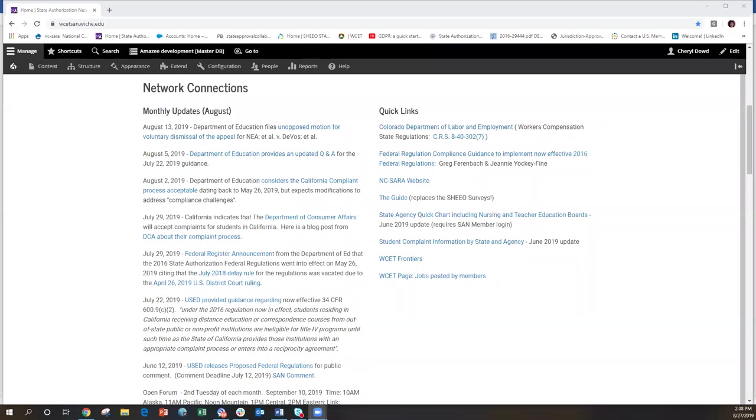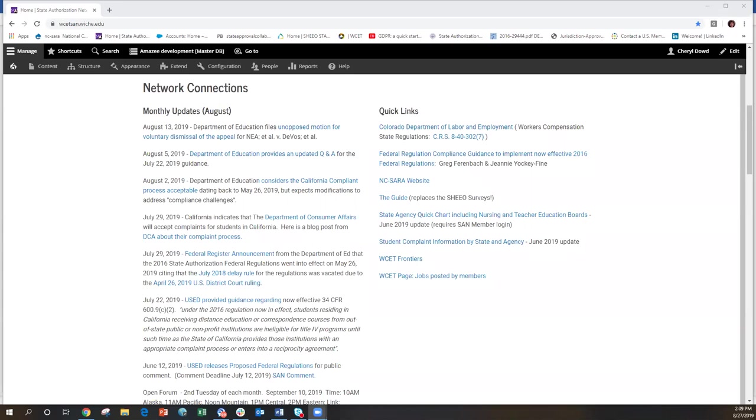And then we're thinking that we'll probably be sometime in September. I know they were hoping to get it out in August, but that's not going to happen. So I think they're hoping that that will be in September. The big question is going to be what all, for that state authorization regulation, what all part of it will they release? You know, can they keep it just to this complaint part of the regulation or will it be the whole set of state authorization regulations?